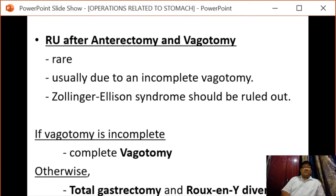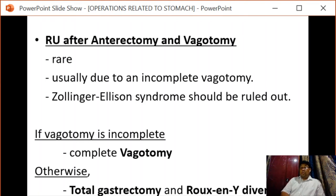Another situation is recurrent ulceration after antrectomy and vagotomy. This is rare and usually occurs due to incomplete vagotomy. Zollinger-Ellison syndrome should be ruled out. If vagotomy is incomplete, the vagotomy must be completed. If not relieved with medication, total gastrectomy with Roux-en-Y diversion is planned.